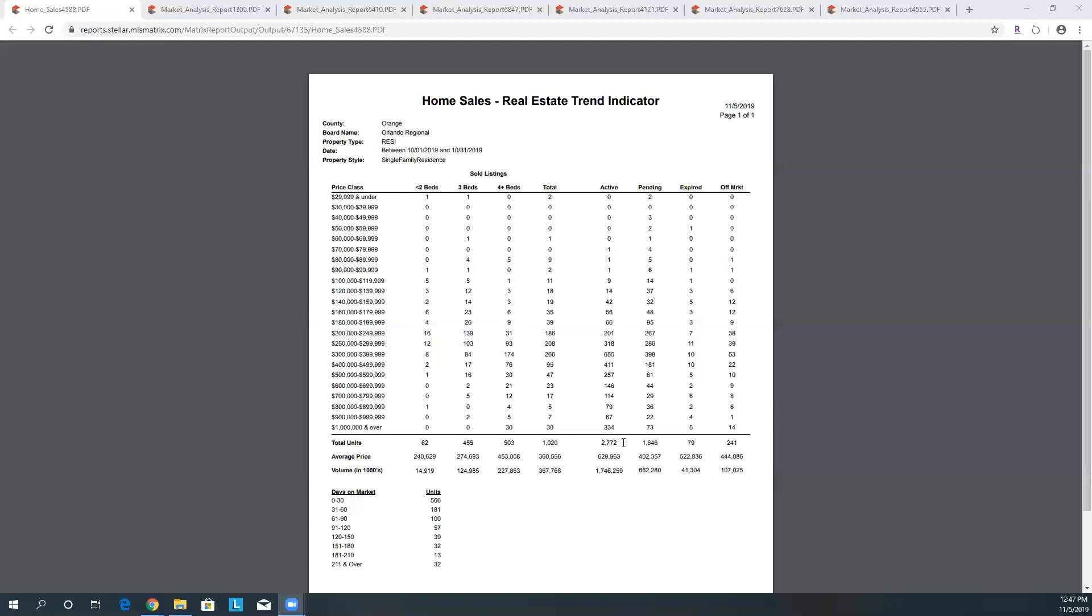Here we go. We have 1,020 properties or units that have been sold. We have active on the market as of these time frames 2,772. We have pending, which means that they're under contract, 1,646. Seventy-nine properties expired, and I can certainly explain to you why that may have happened. And then off the market, these could be withdrawn, temporarily off the market. They have some other reason other than the property just expired because it didn't sell.